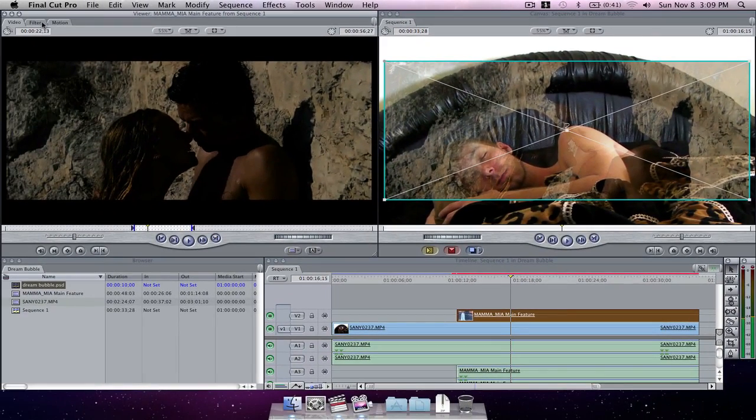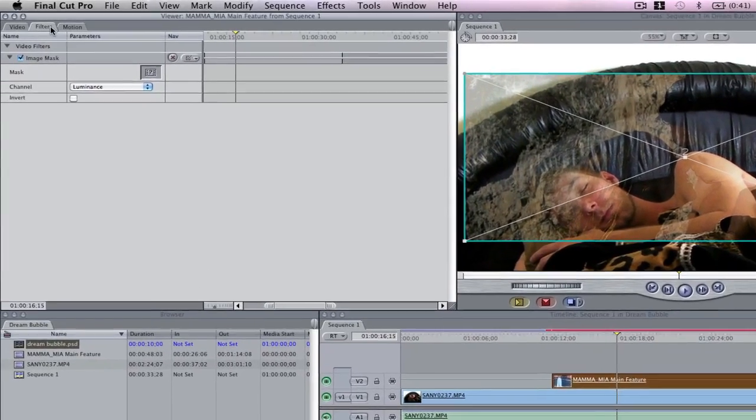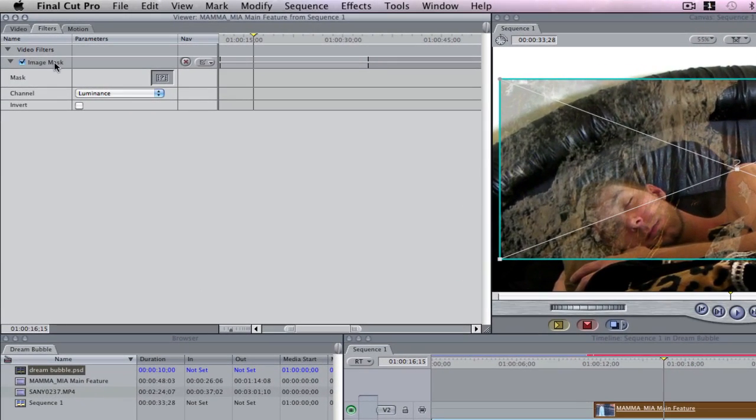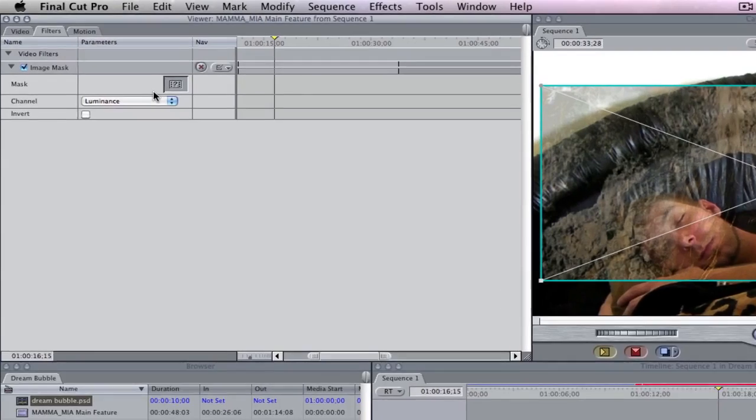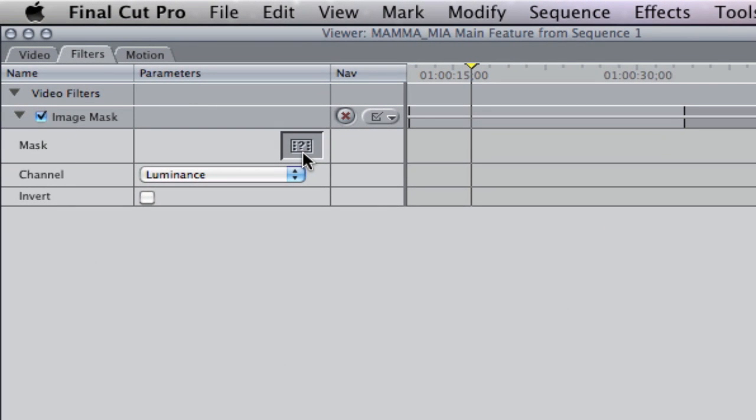Now if we click in the filters tab on our viewer we can see our image mask filter right here. This right here is called a well. This is where we're going to take our image mask that we created and drop it into there to tell Final Cut exactly which parts of the image we want to keep and which parts we want to go away.